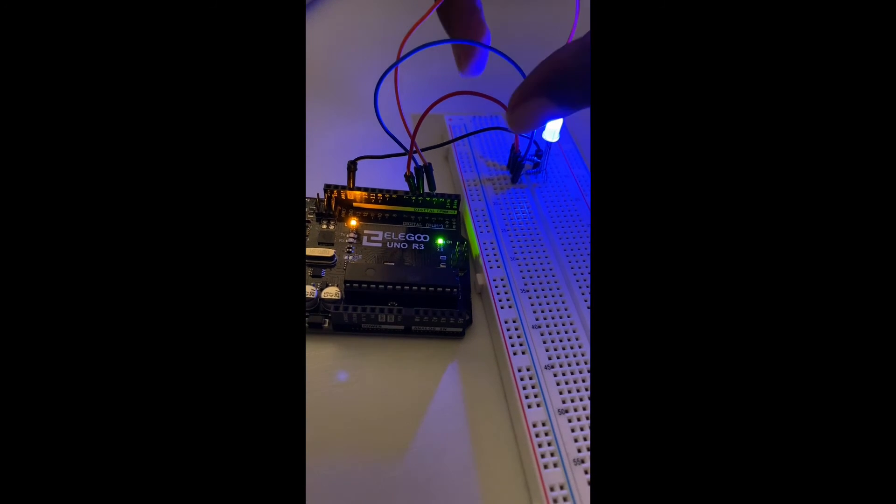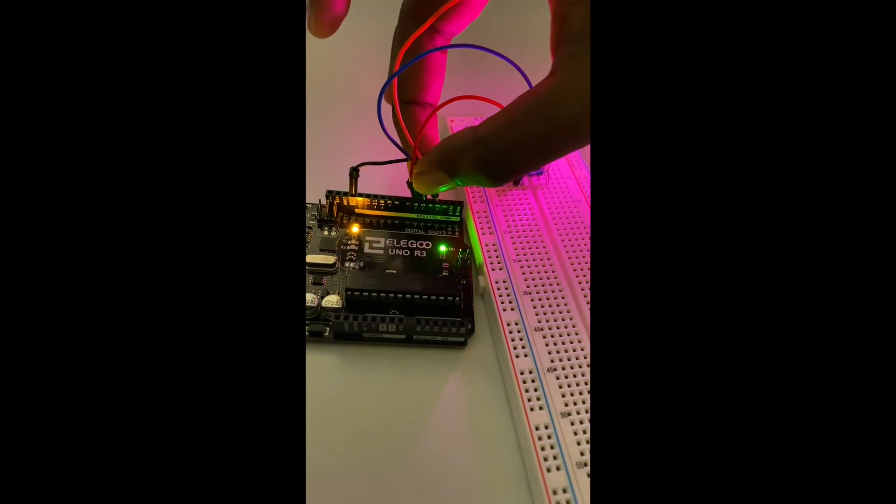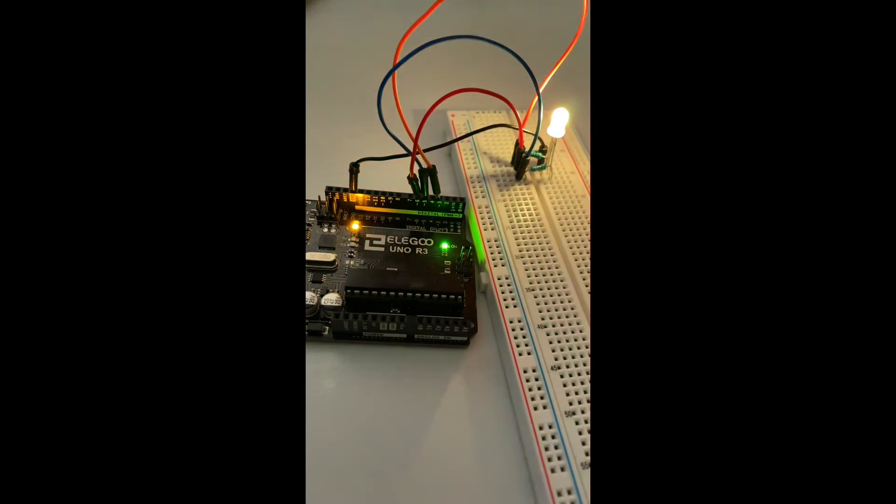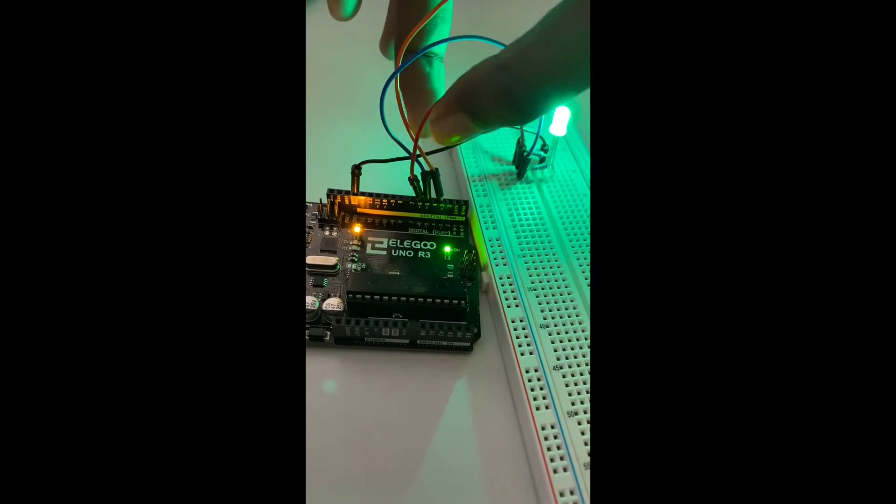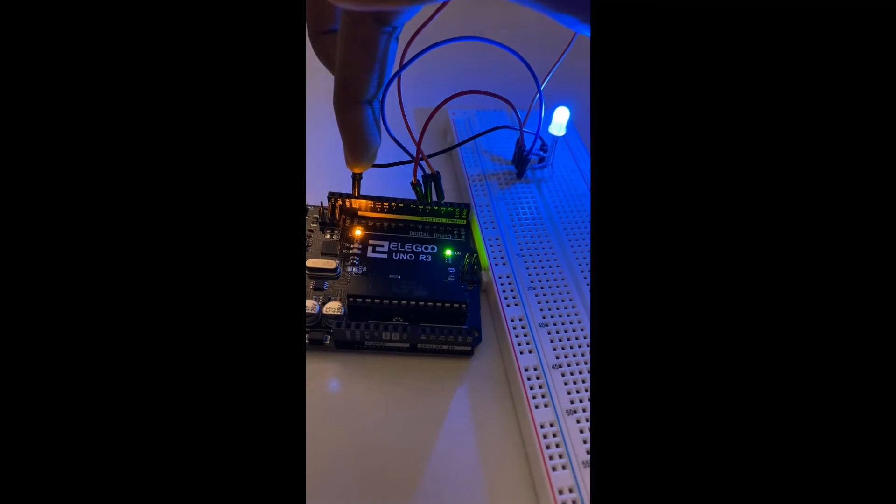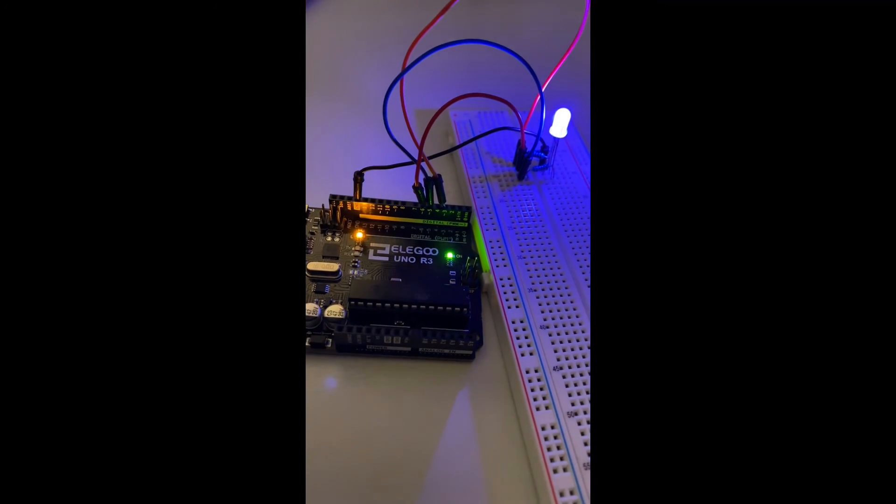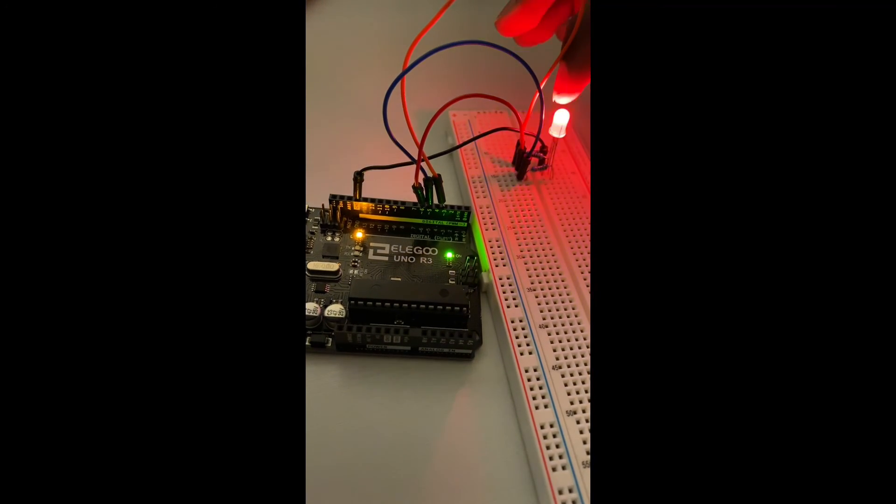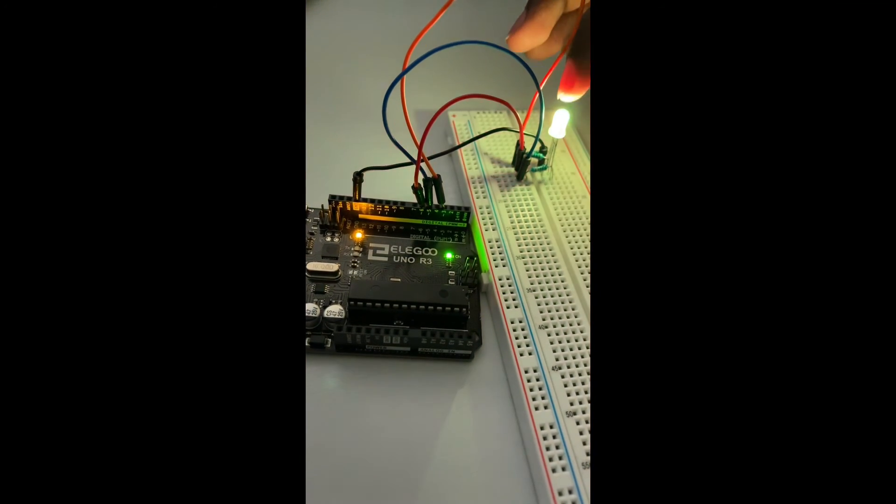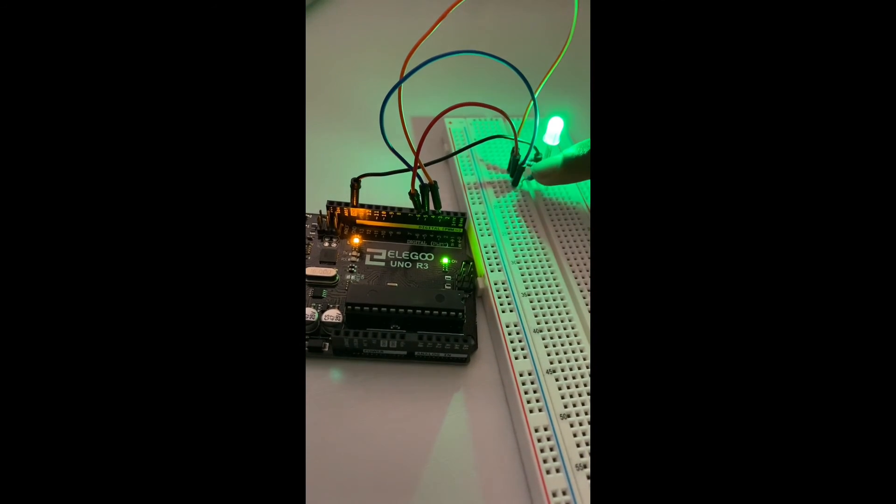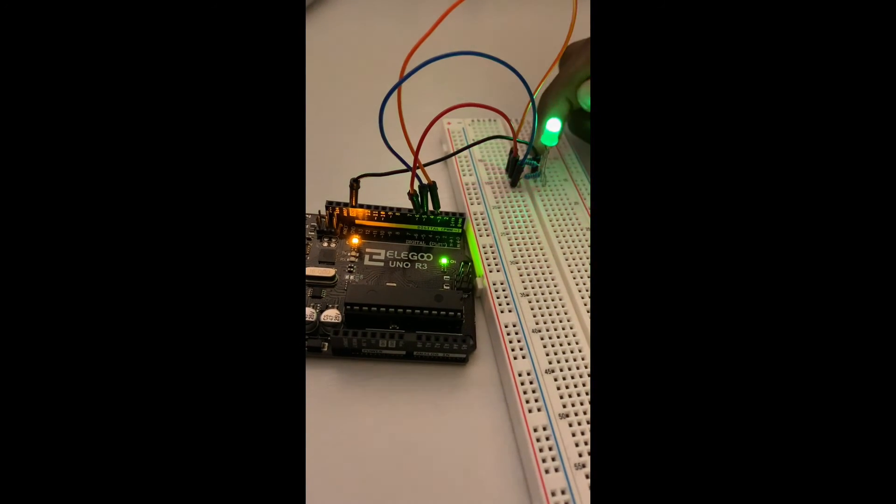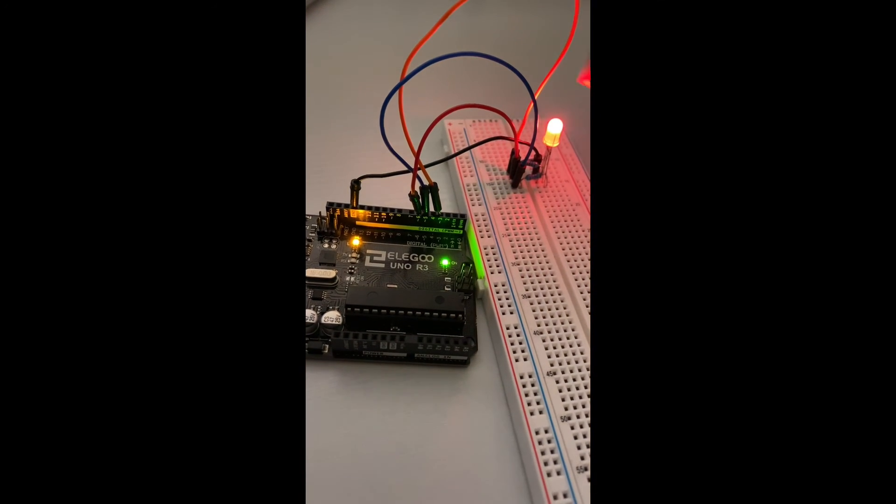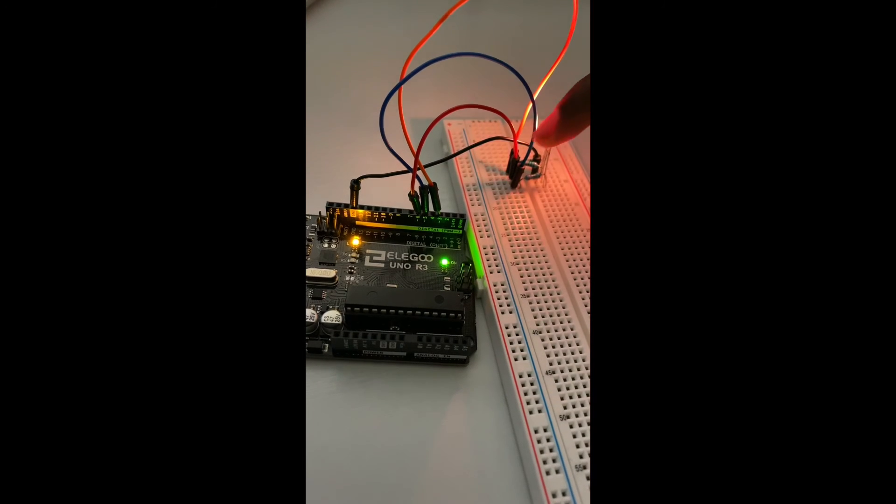So these three jumper wires that are connected to the outputs on the Arduino are connected to the RGB LED using resistors. And then the black one is connected to the cathode on the RGB LED, which is connected to the ground on the Arduino, and then the code fades the lights on the LED.